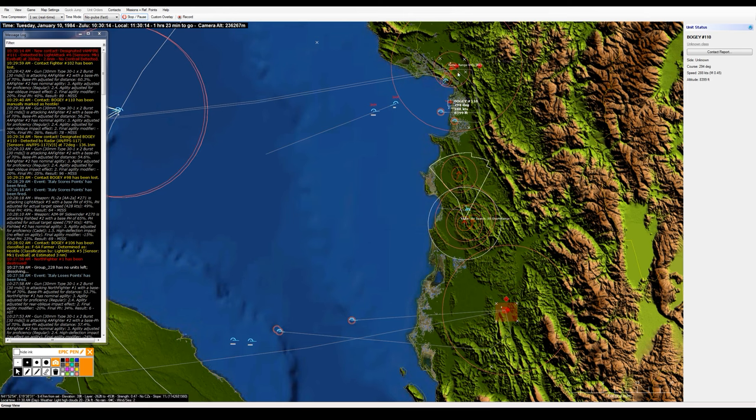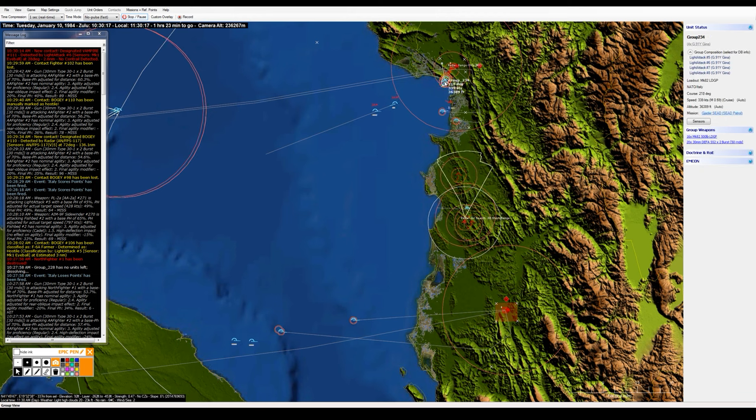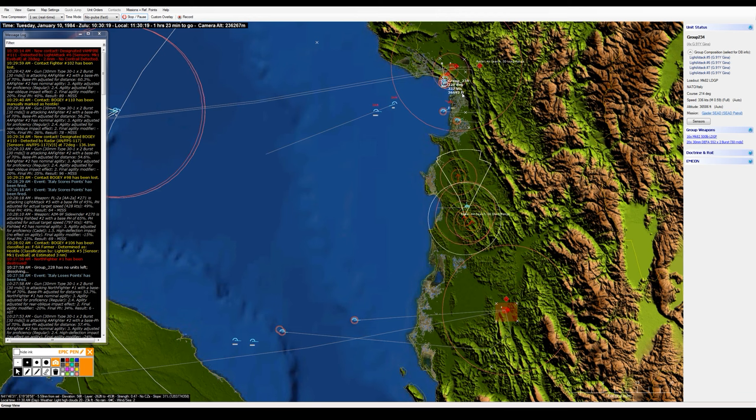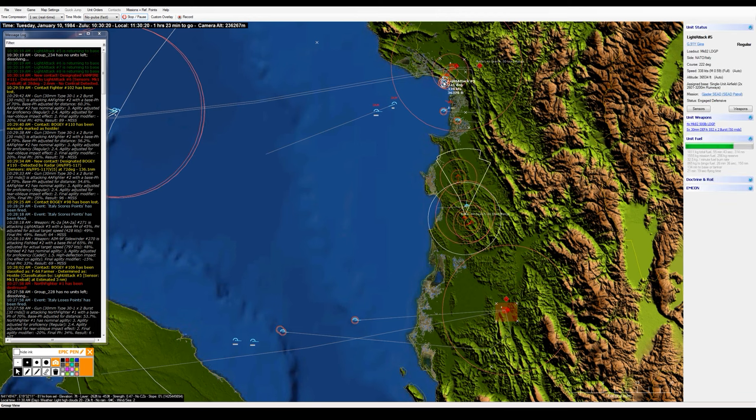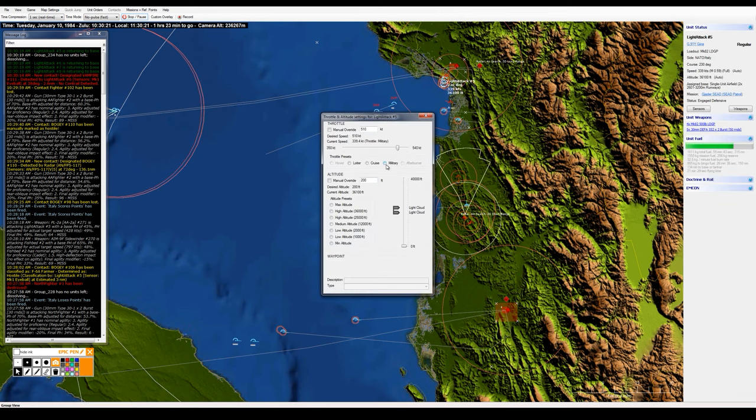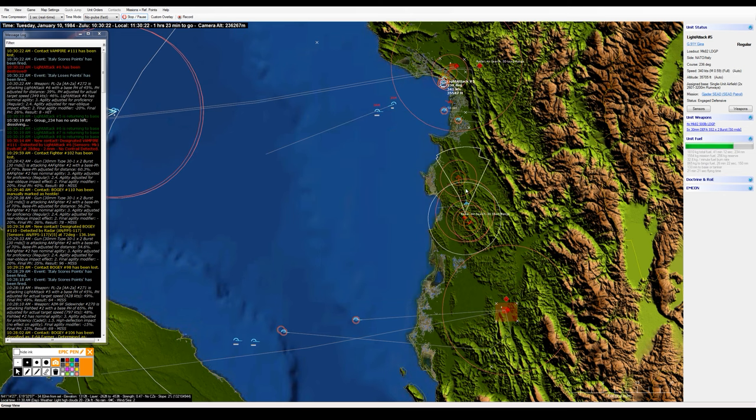And there's a missile launch, that'll be a—yeah, this is going to be the first of these SEAD aircraft, the Gina, getting taken out right here. Let me go ahead and just have these guys RTB and just pull them out of there. Let me go ahead and get them up to full power if they weren't there already. Yeah, there was Light Attack Number Six. That was one of the Ginas taken out.